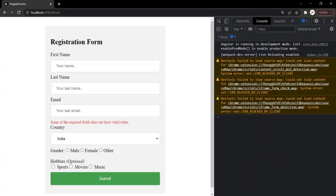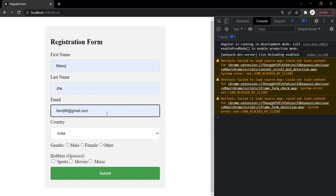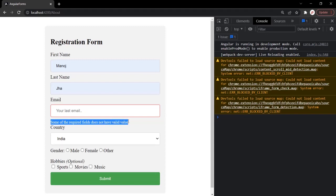Let's save the changes and go to the webpage. Currently, the error message is displayed because the group is invalid — these three required fields have no values. If we enter proper values for each field in the form group, the validation error message disappears because the form group is now valid. If we remove the email value, the form group becomes invalid again and the custom validation error message reappears.